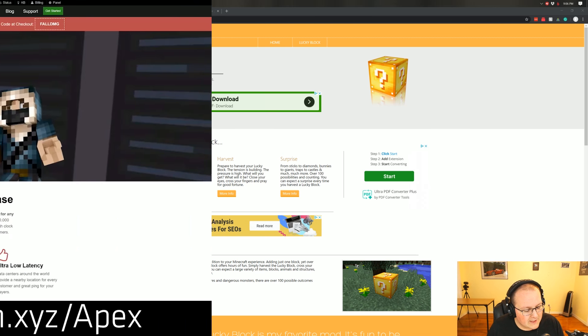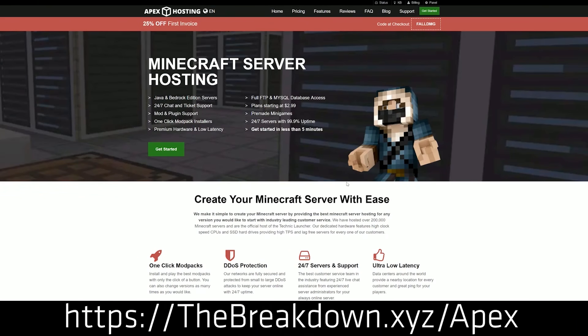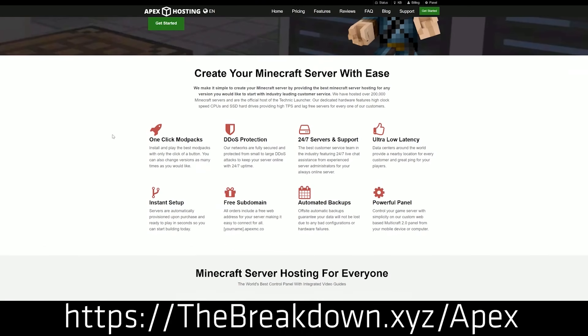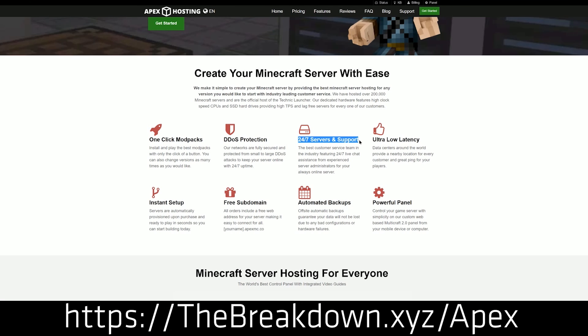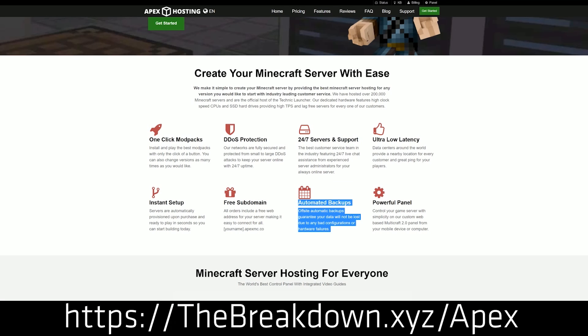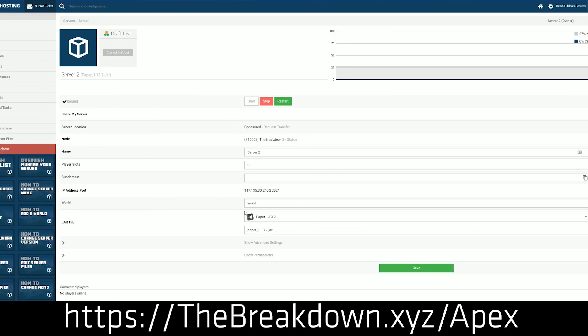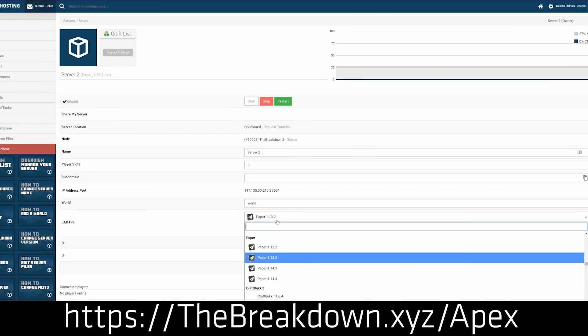But first we do have a message from our sponsor, which is Apex Minecraft Host. You can go to the first link down below, the breakdown.xyz slash apex, to get an incredible 24-hour DDoS protected server for you and your friends. We actually love Apex so much that we host our own server, play.breakdowncraft.com on them. So again, if you want an incredible Minecraft server for you and your friends to enjoy Lucky Blocks together on, you can check out Apex, the first link down below.